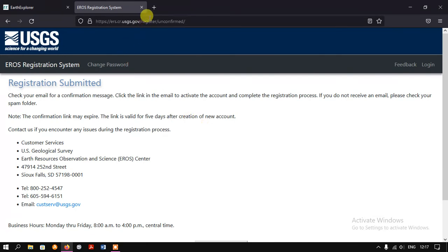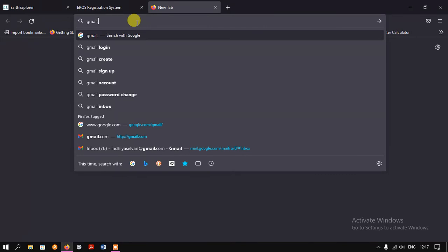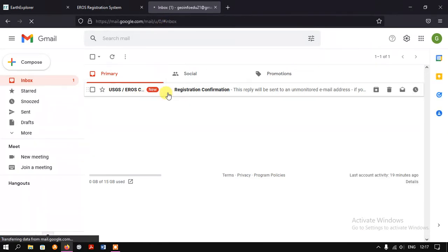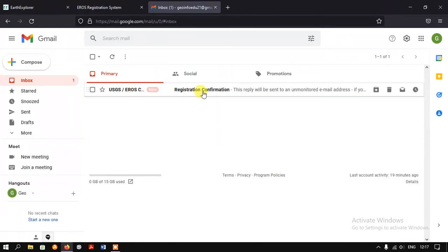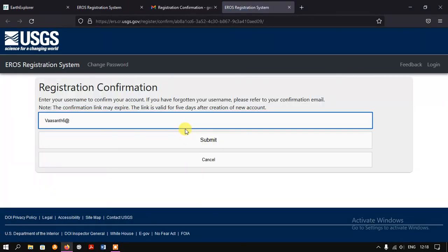We open the Gmail account to confirm the registration. We have received the registration confirmation email. It is from USGS and says: to complete the registration process you must click the link below to confirm and activate your account. So just click on that link. We can see what we have done and the account has been created successfully.